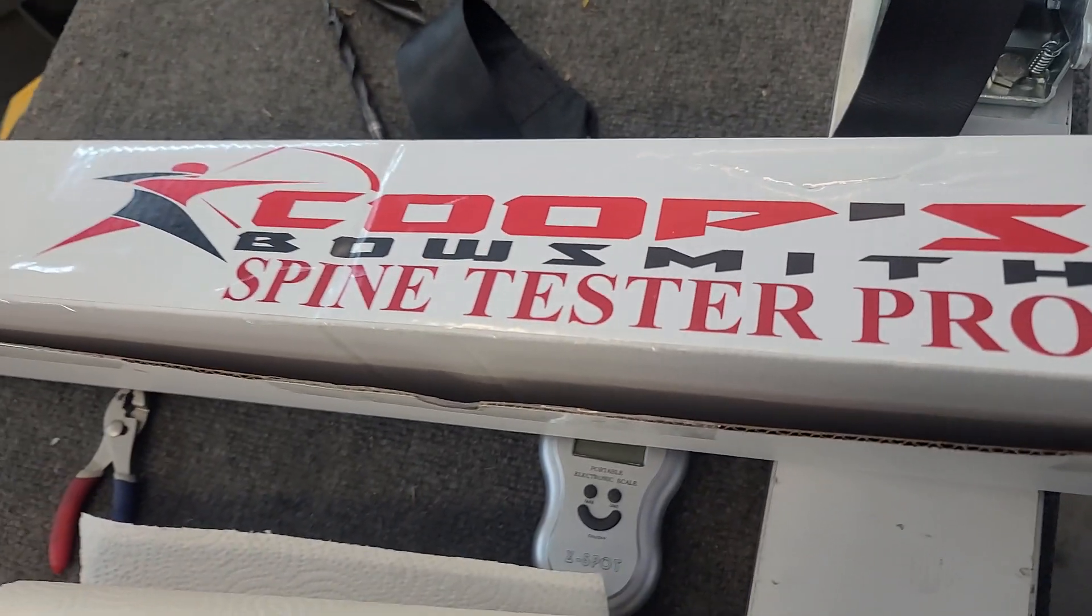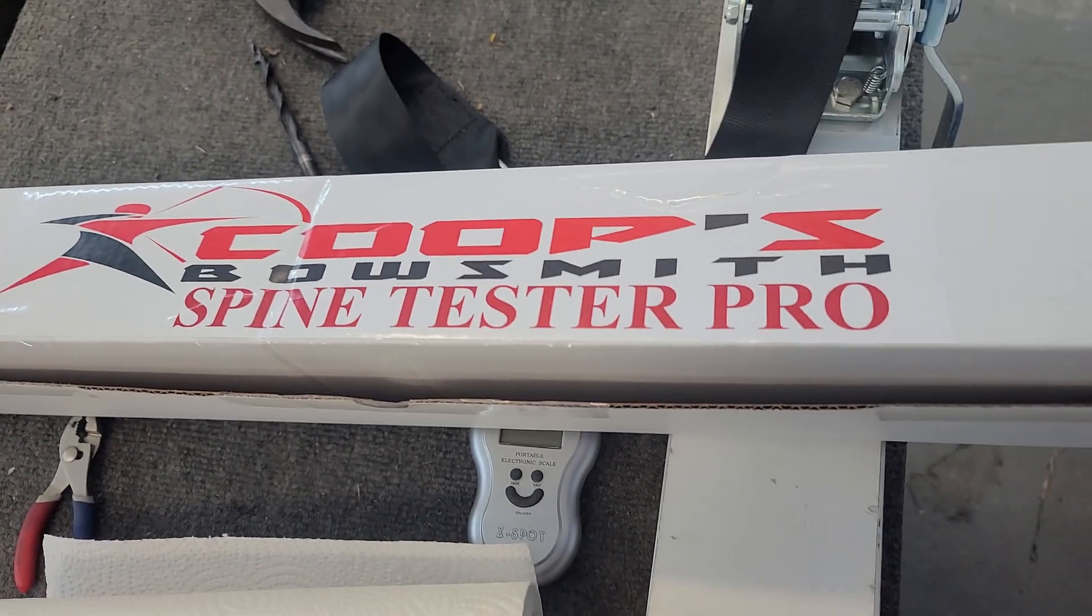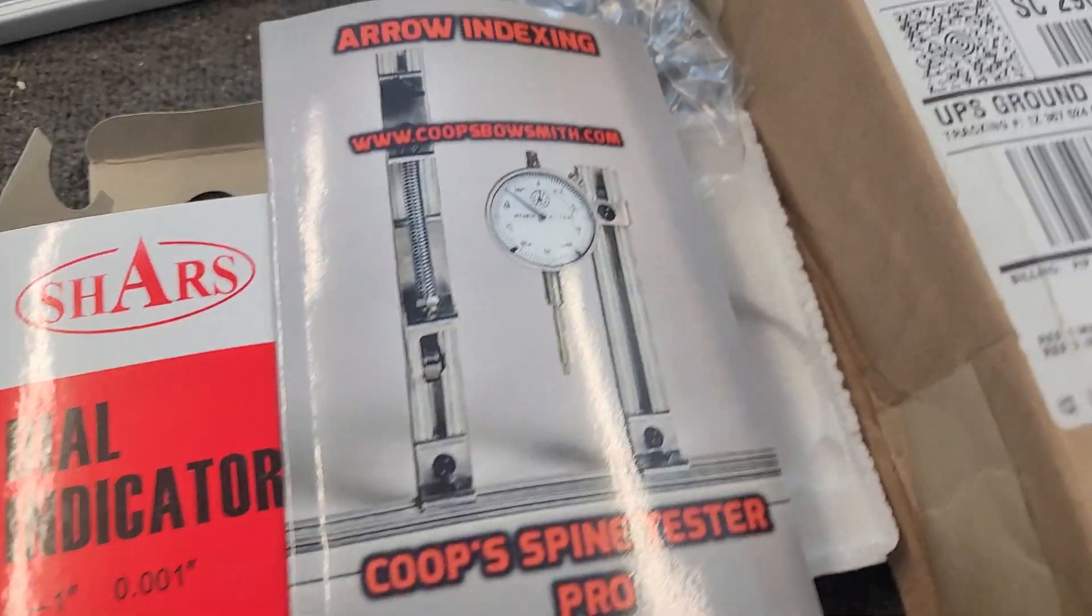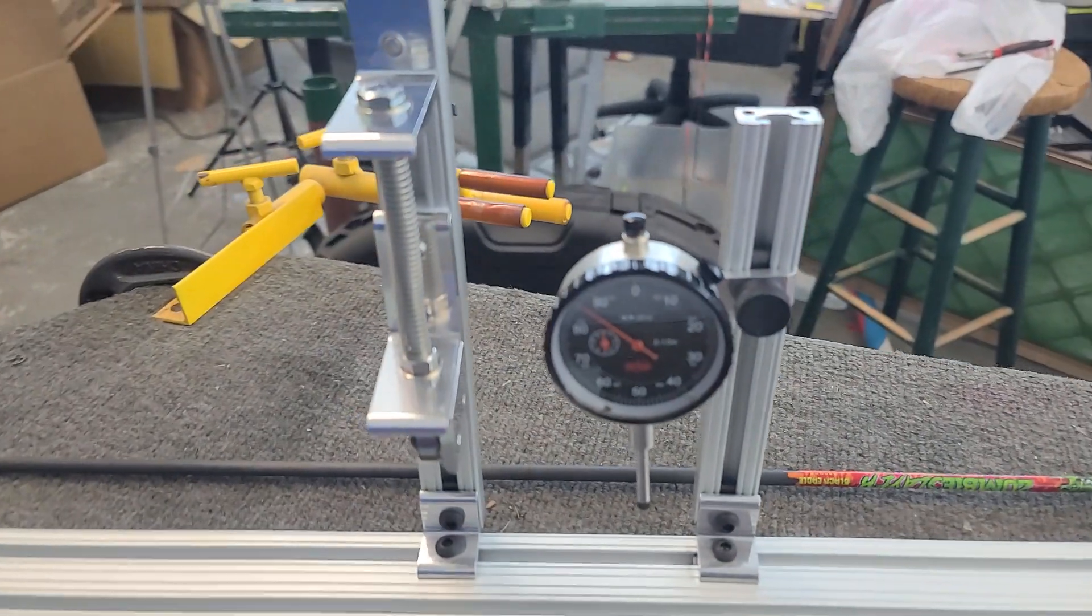Hey guys, I got a new toy and I wanted to show y'all real quick in case you might want to get a new toy. It is a Bowsmith spine tester that just came in today. I didn't even know they made this.